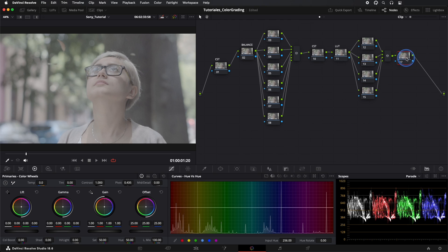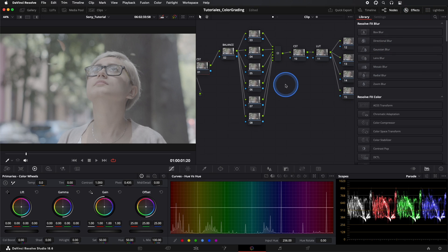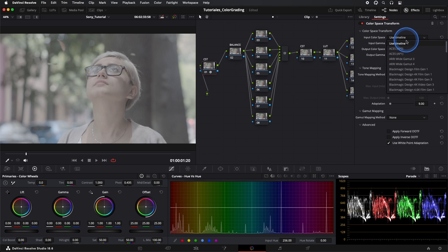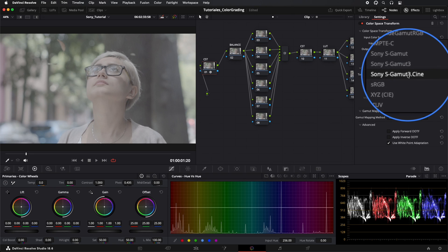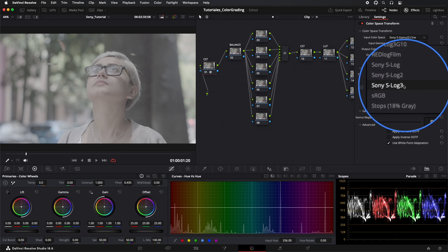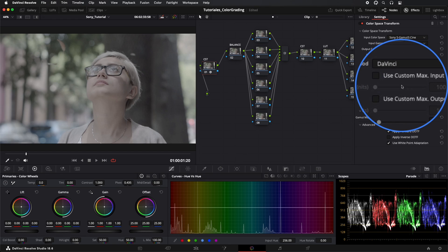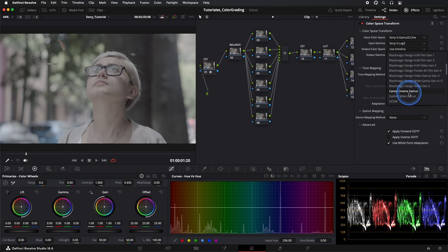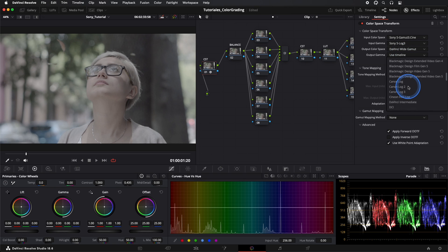In our first node, we insert the Color Space Transform effect. The color input will be Sony S-Gamut 3 Cine. In gamma, Sony S-Log3. In color output, DaVinci Wide Gamut Intermediate, and in color output gamma, DaVinci Intermediate.